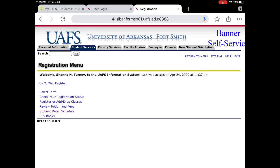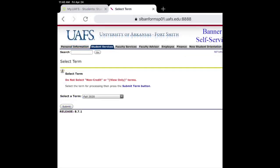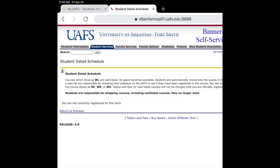Once you have entered your username and password, you will log in to your Banner self-service account. You will see the registration menu listed here. You are going to select student detail schedule. Make sure that you're in the correct term and submit your request. Here is where your courses will be listed once you're registered for each of them. Since I'm not registered for any classes, there are no courses listed on this screen for me.